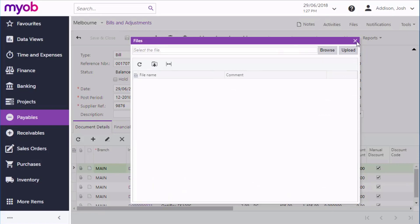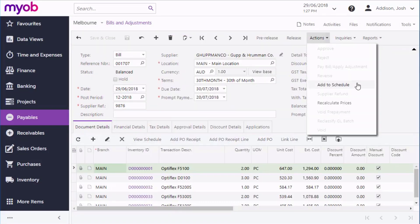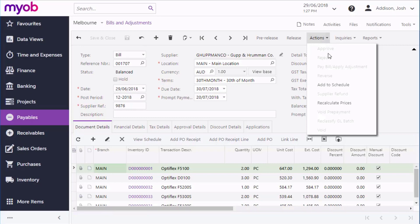You can also create a recurring payment by adding the bill to a schedule. This can be useful for regular payments like rent. Depending on how your business process is set up, the bill may need to be approved before it can be processed further.